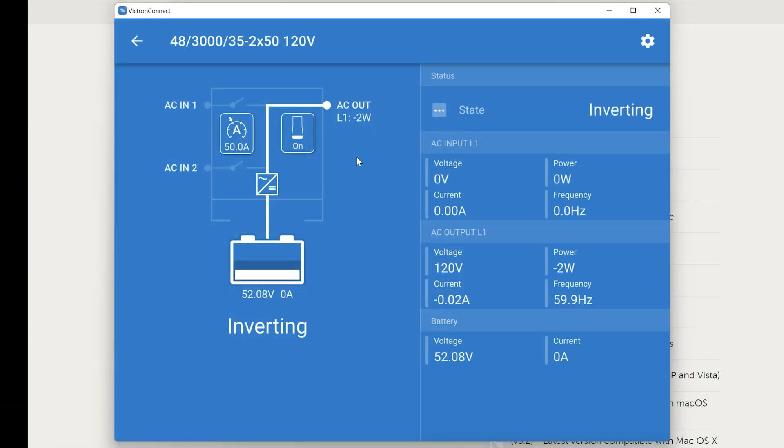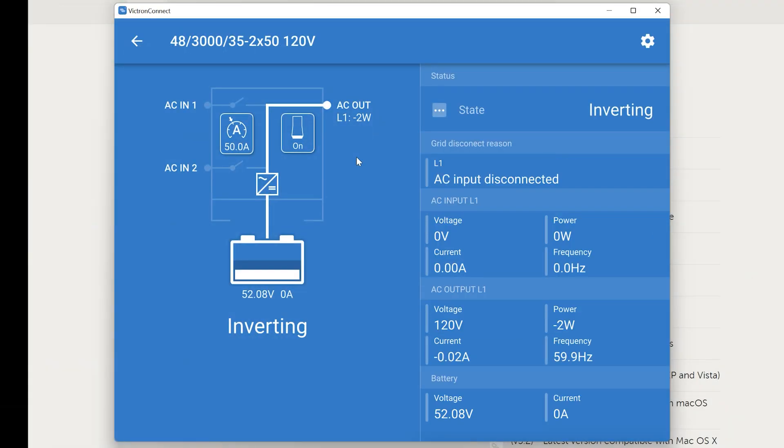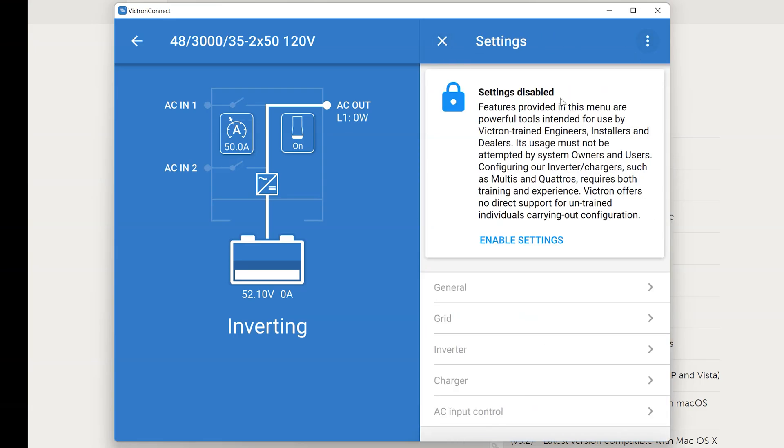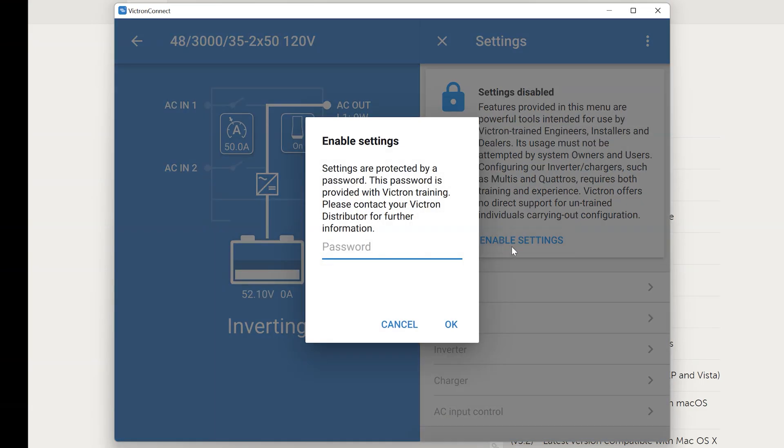And it's going to open up a dialog that looks like this. From here we can see the state of the inverter and all the parameters going on such as AC voltage, battery voltage, that sort of thing. Now we're going to want to click on the setting gear at the top right. And you're going to see settings disabled. Go ahead and click enable settings.